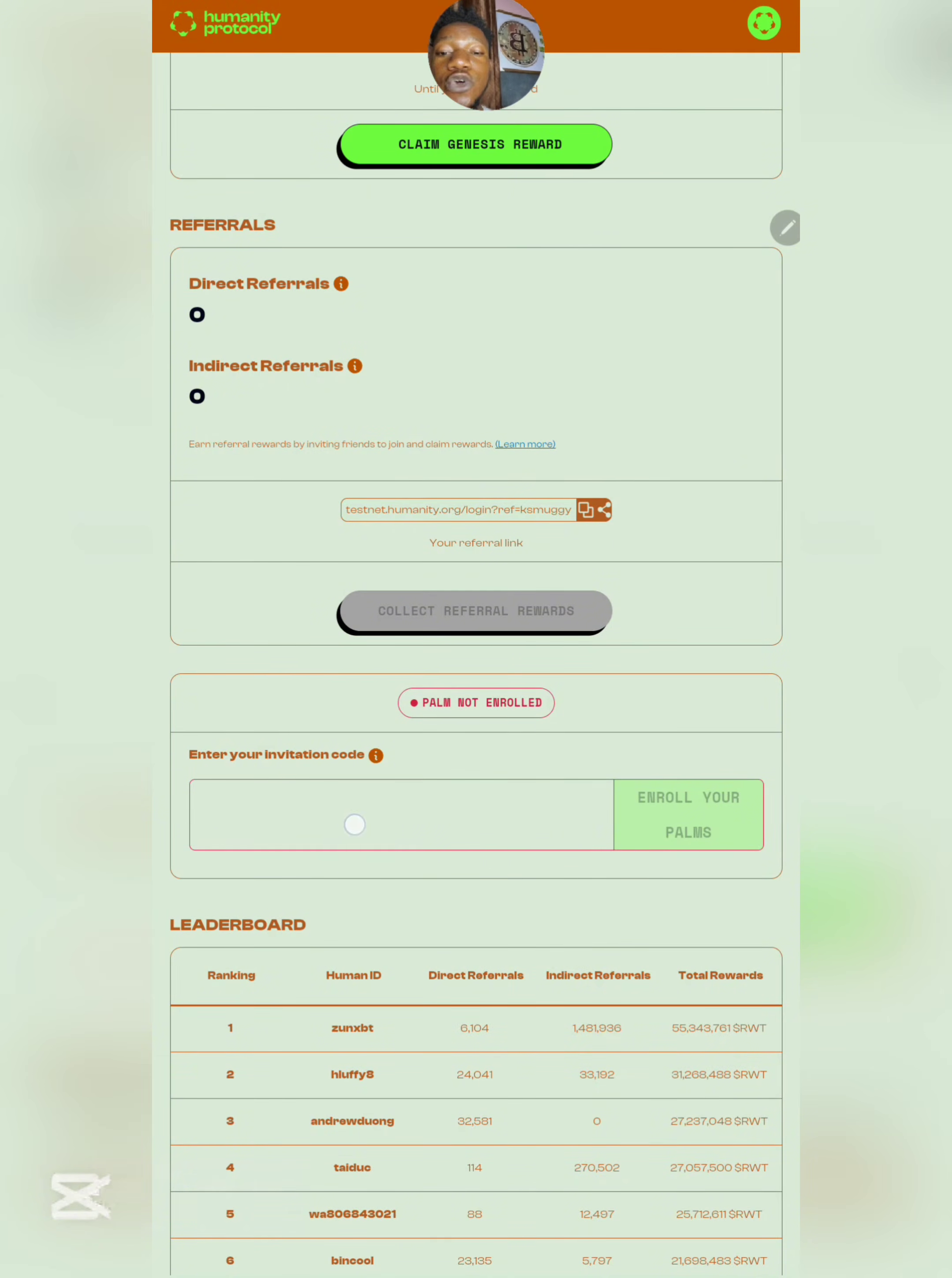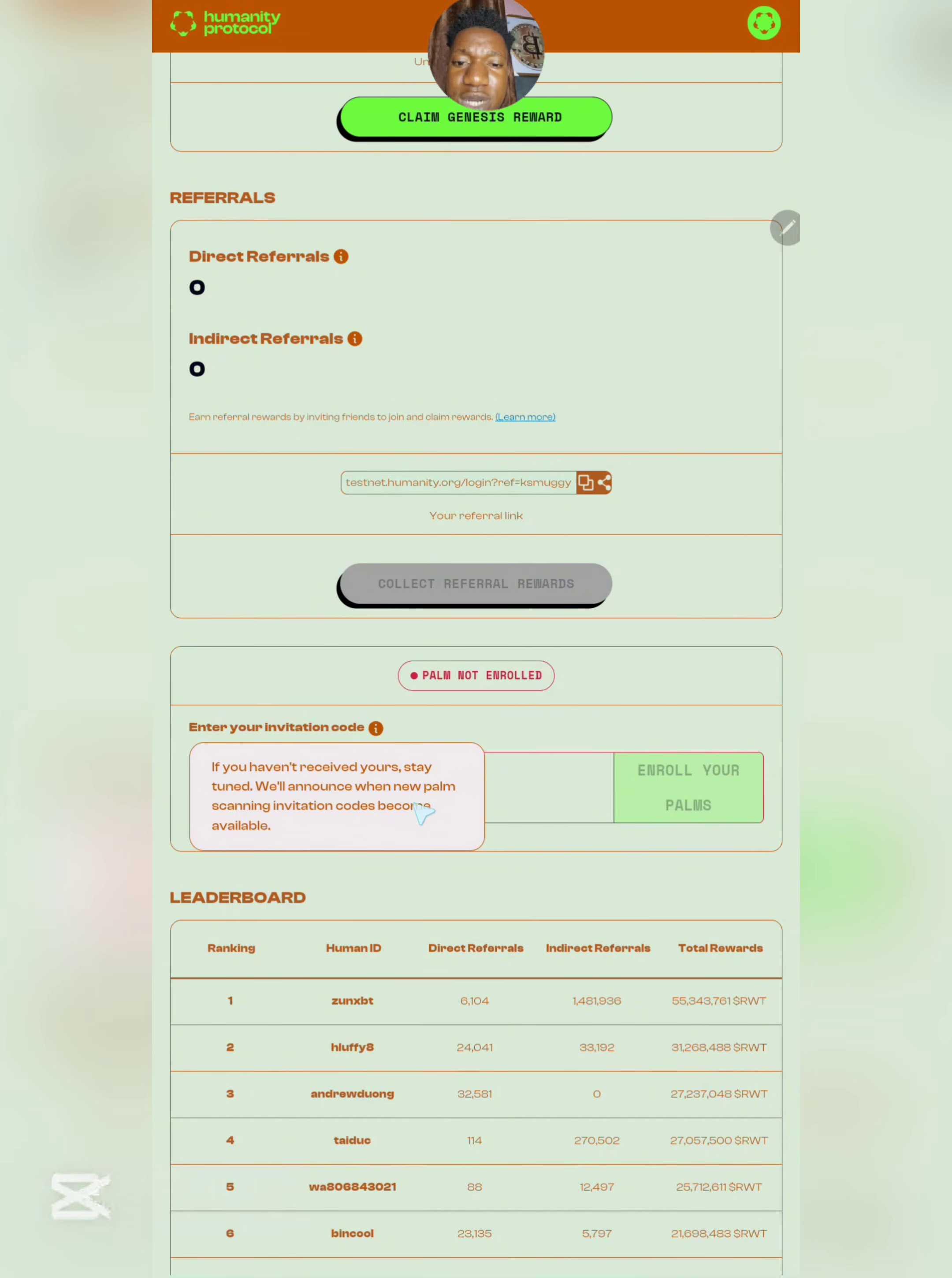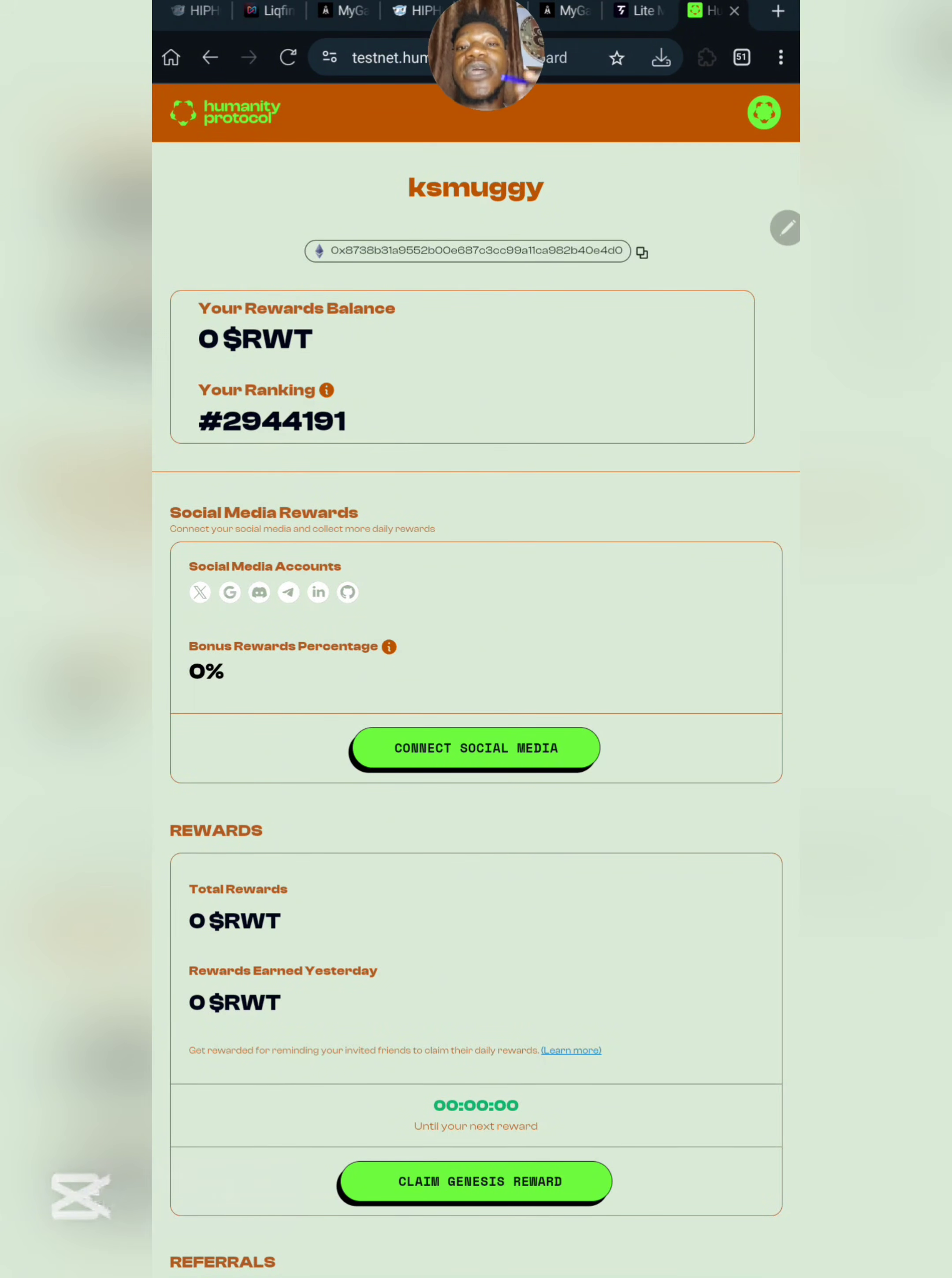What you need to do is simply relax and wait until the next time palm enrollment will be available. You'll be alerted and you can complete it. You cannot do anything here right now. If you haven't received yours, stay tuned—we will announce when new palm scanning invitation codes become available. That's very easy and this is all you need to know about Humanity Protocol. Don't forget to follow them on their social media handles.